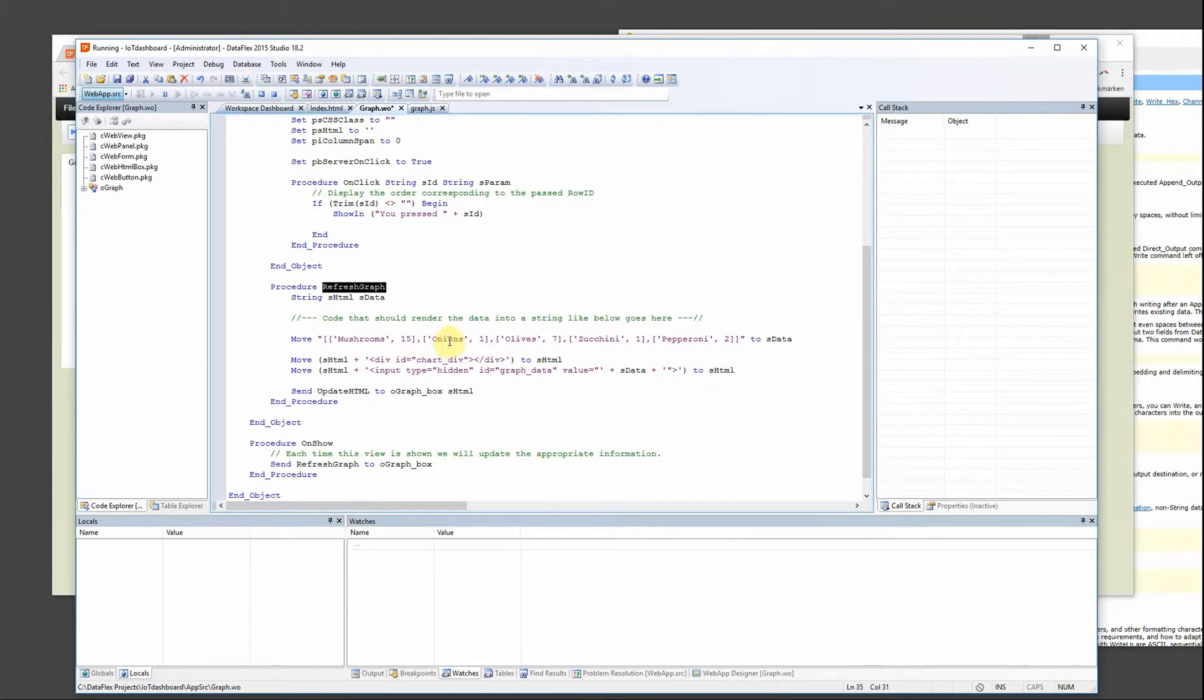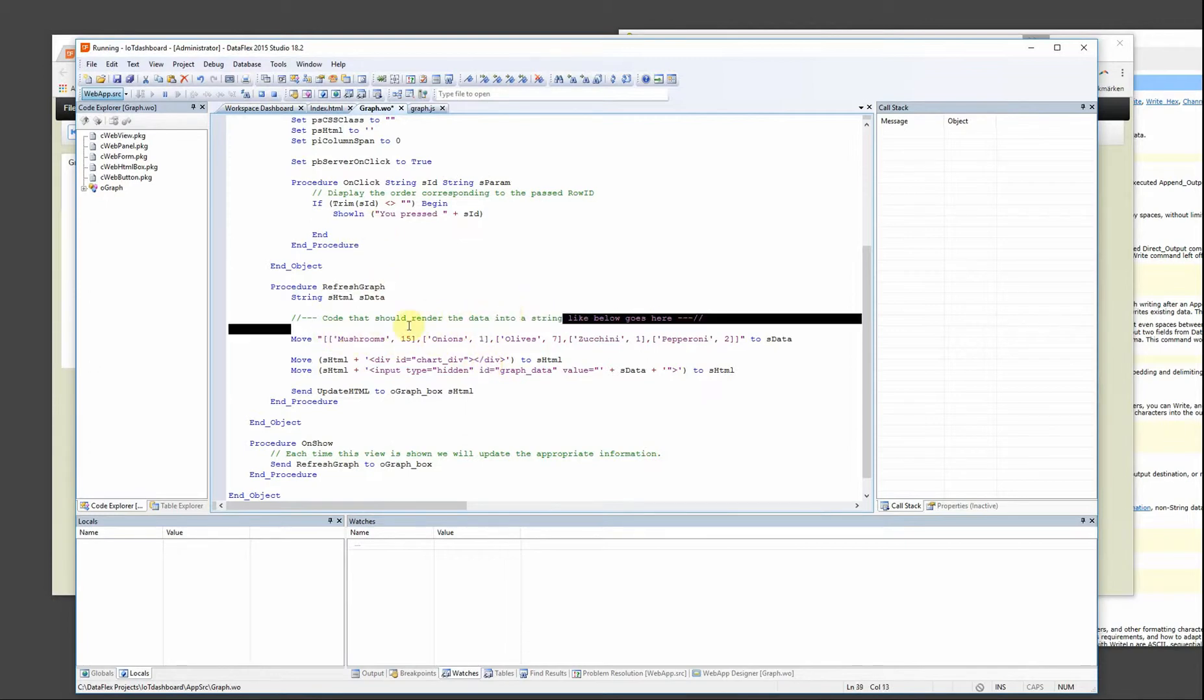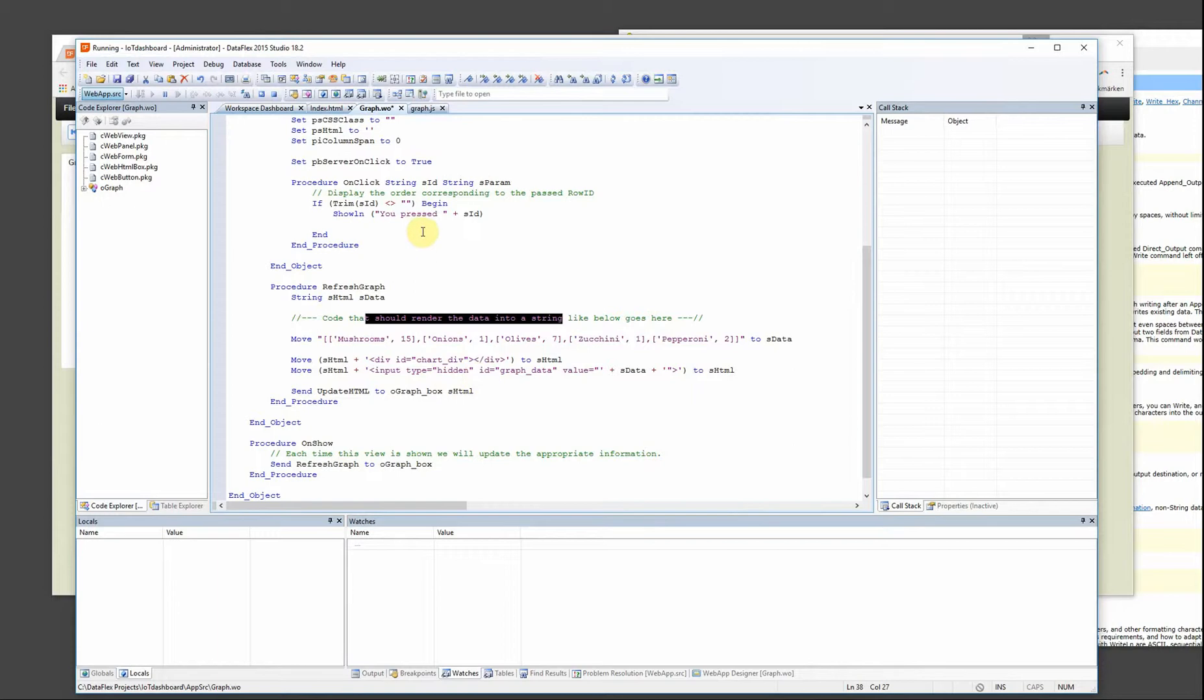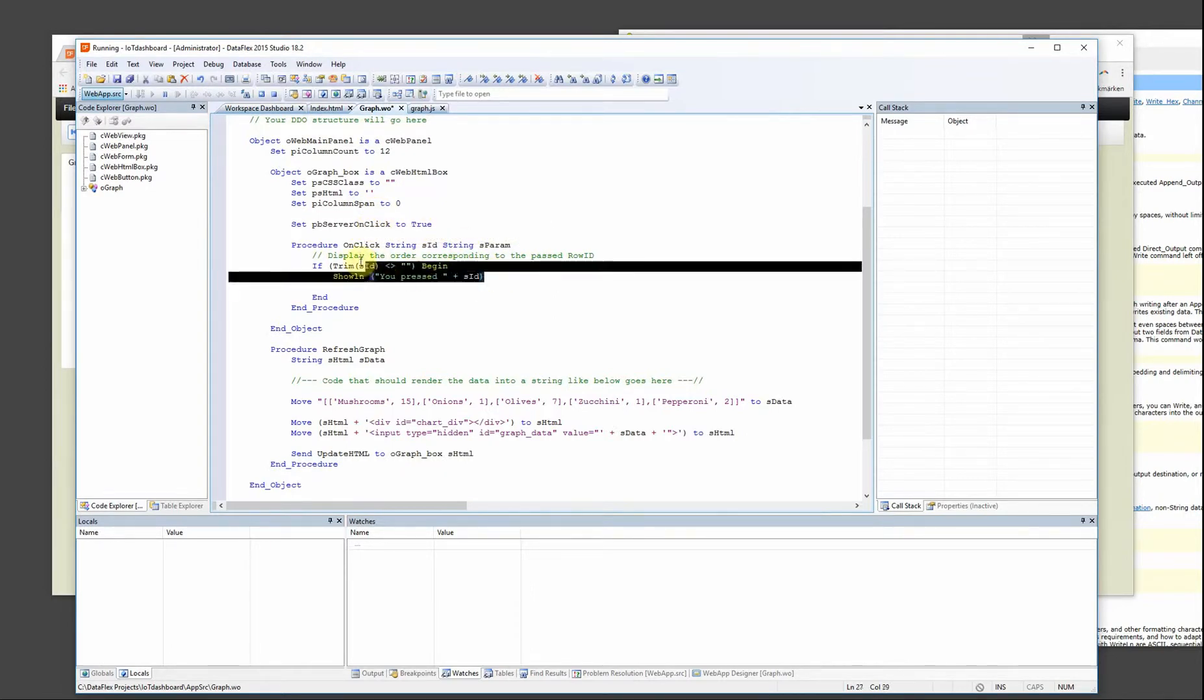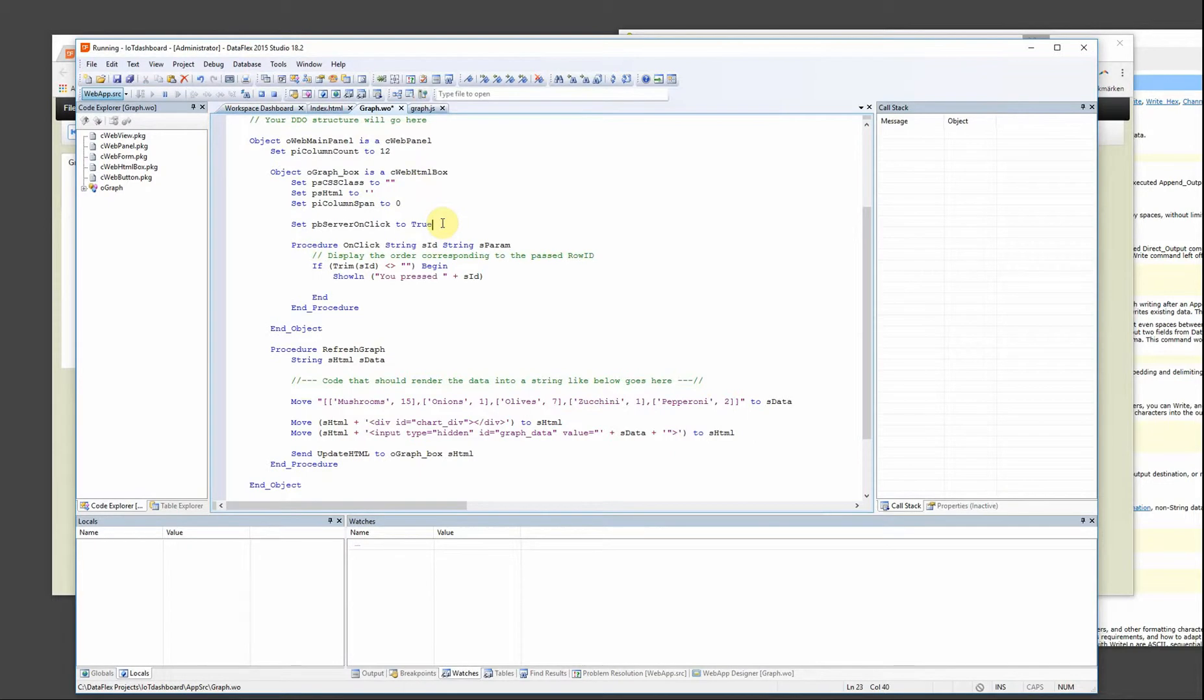So if I click onions for example in the graph then I might add one onion to the database and then read the data from the database again and update the graph for example. So you could play around with that. But now I just want to make sure I get this message when I click on the JavaScript. So how is that done?